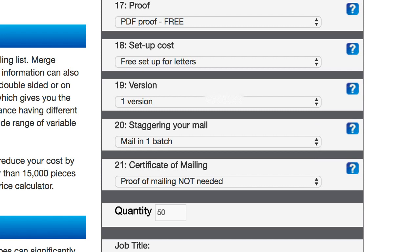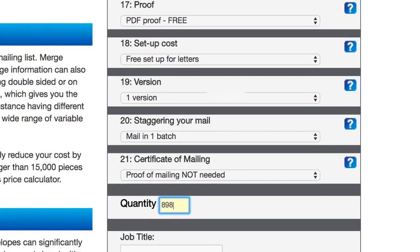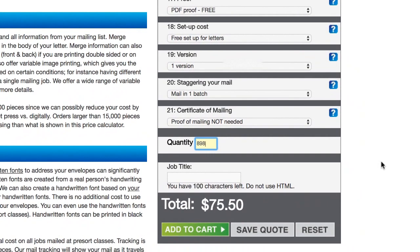But if for some reason you're like taking calls in real time, then you may want to stagger it at some point. And then certificate of mailing, this is not something I've ever done. So I'm just gonna go ahead and skip that.